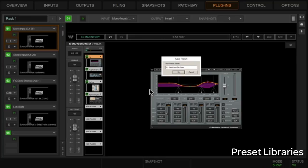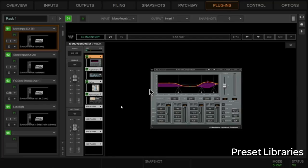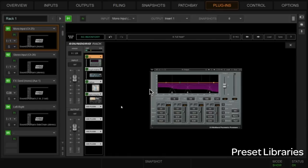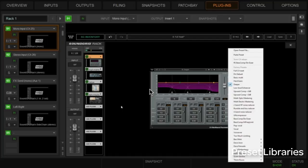Now if we go and load some other preset here—let's load something completely different—and then we want to load back our preset that we saved, we go to load.